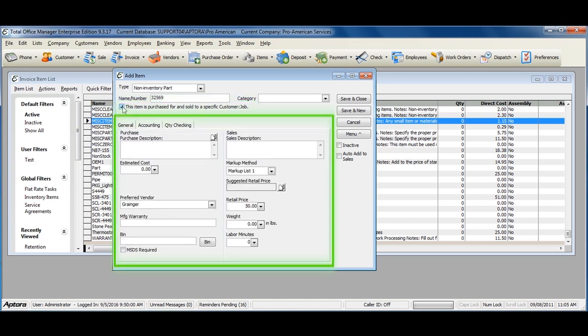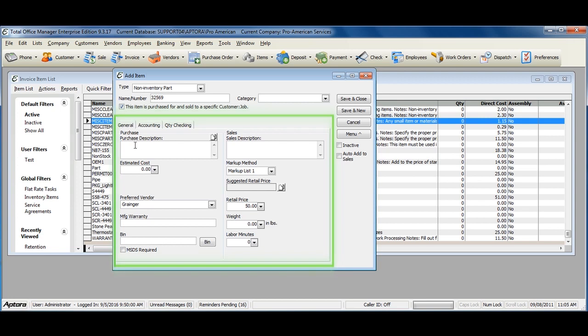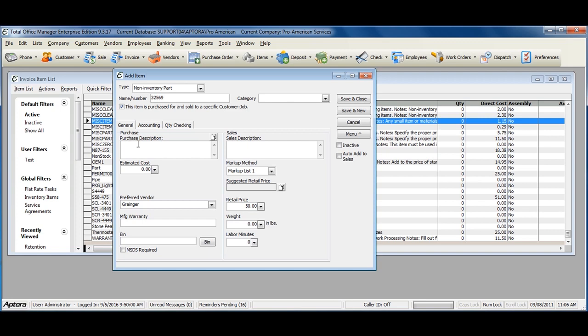As you can see there are now additional fields on the item that need to be filled out. Select a purchase description which shows up on purchase orders, vendor bills, vendor credits, item receipts, checks, credit card charges, and credit card credits. Or a sales description which displays on customers' invoices, sales receipts, credit memos, and estimates.